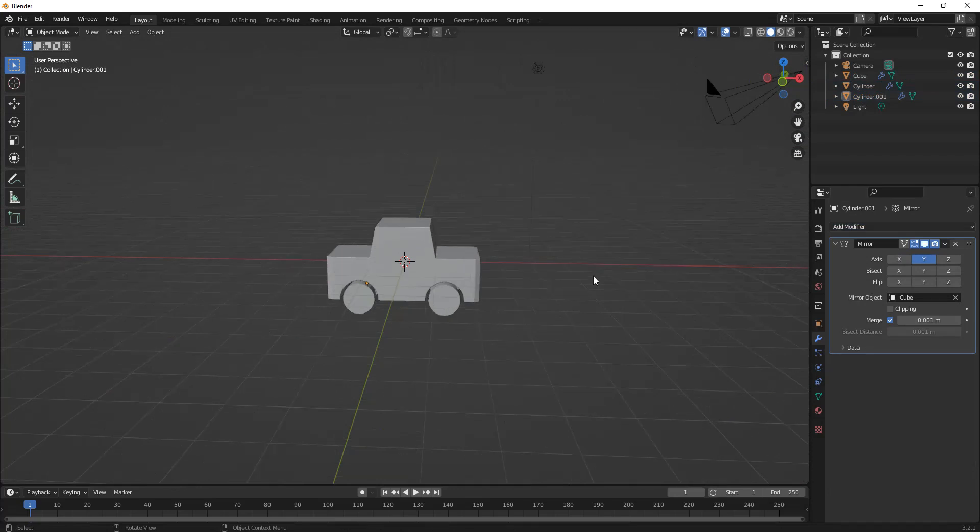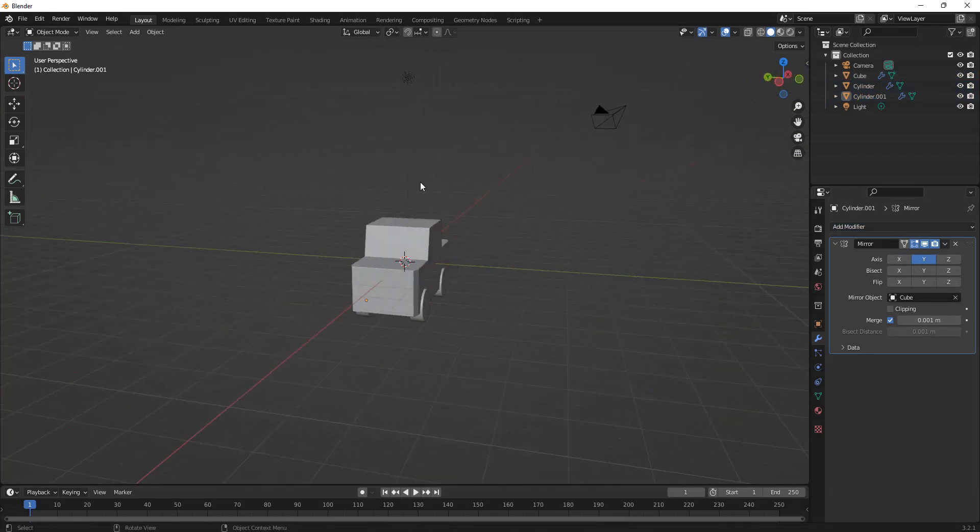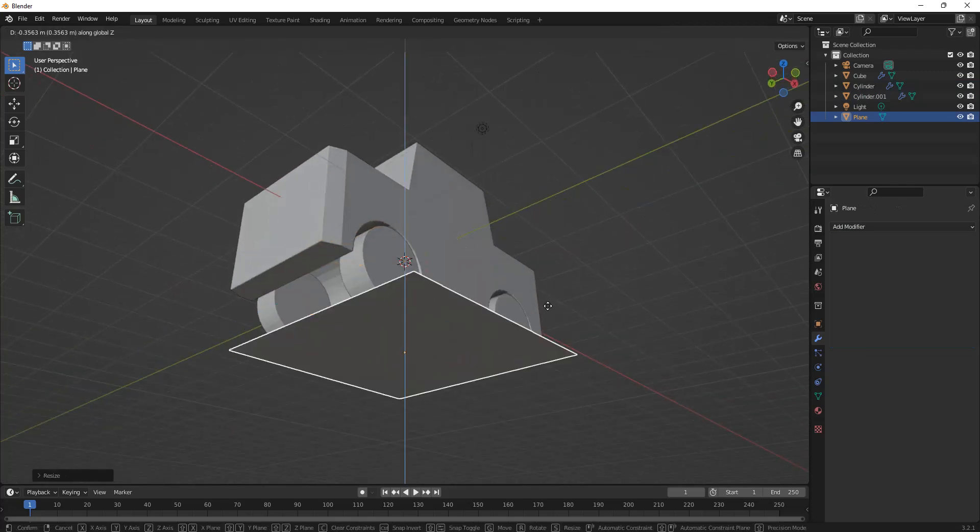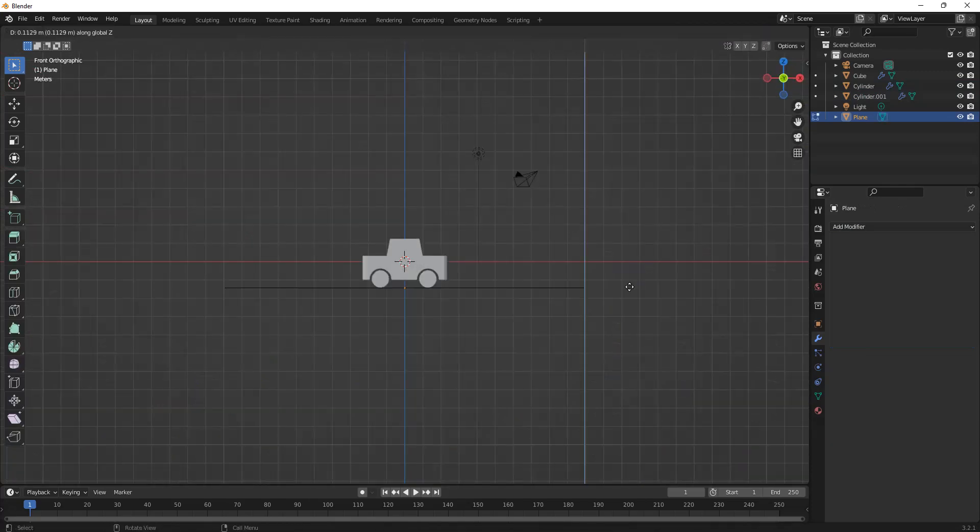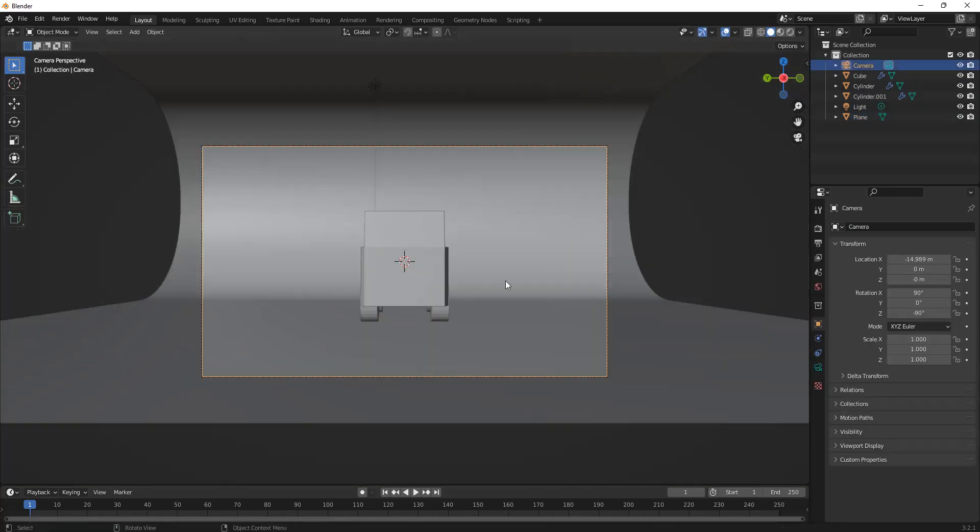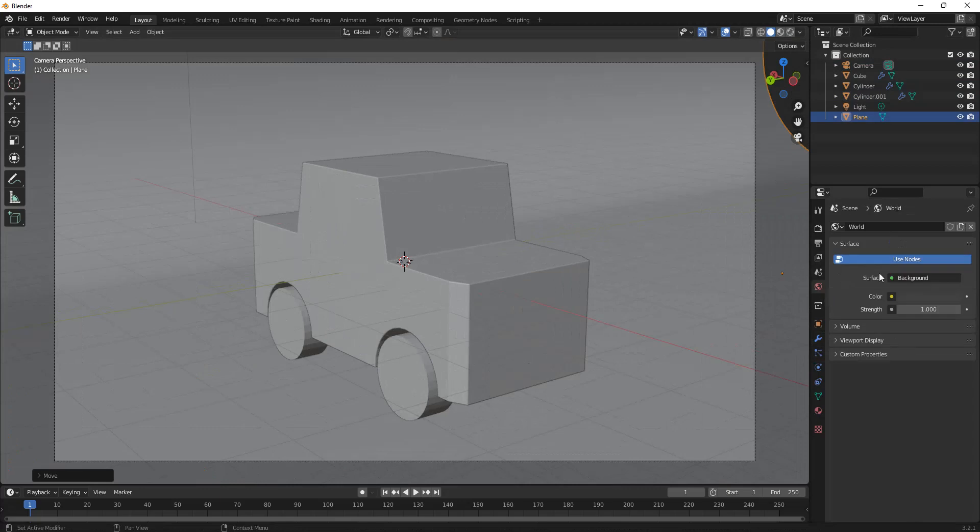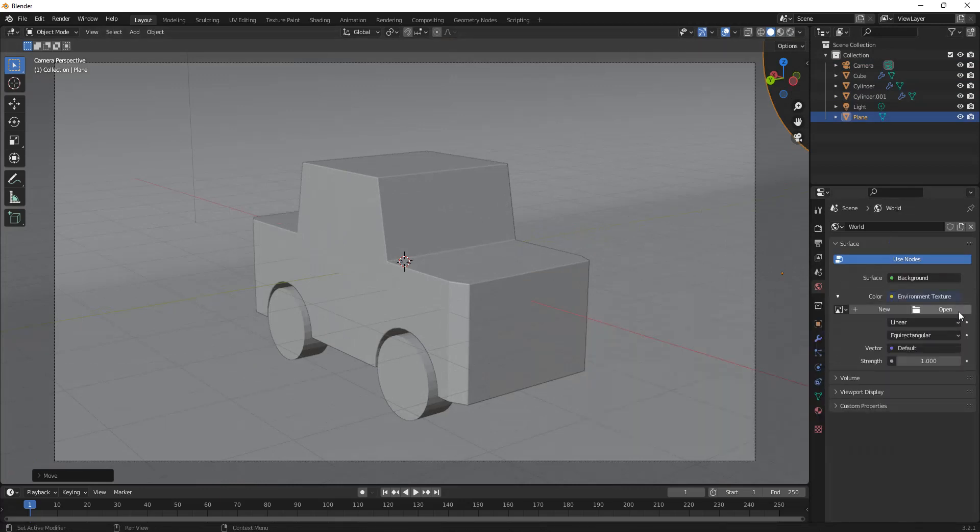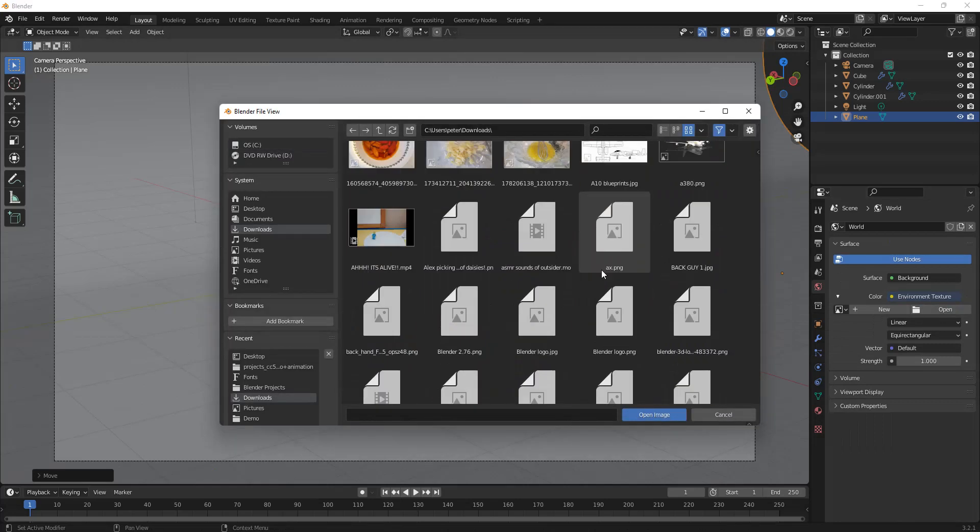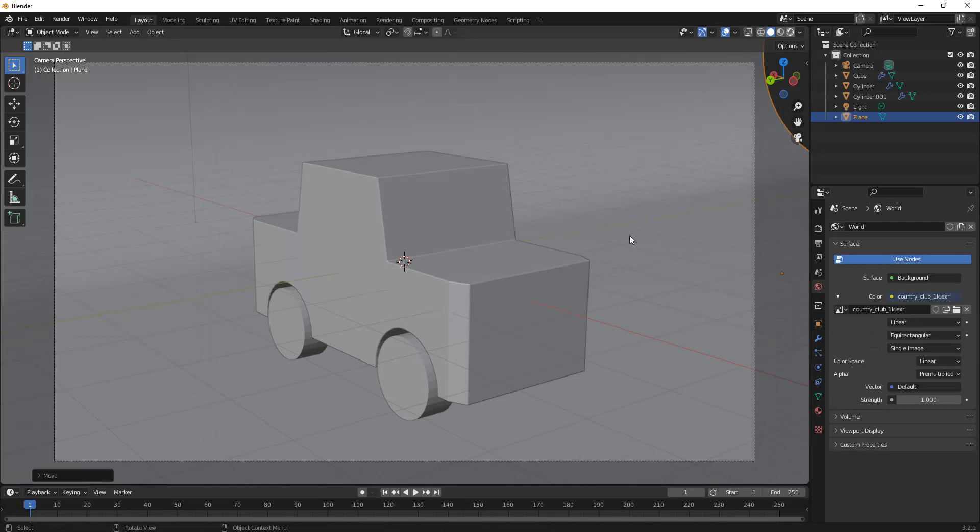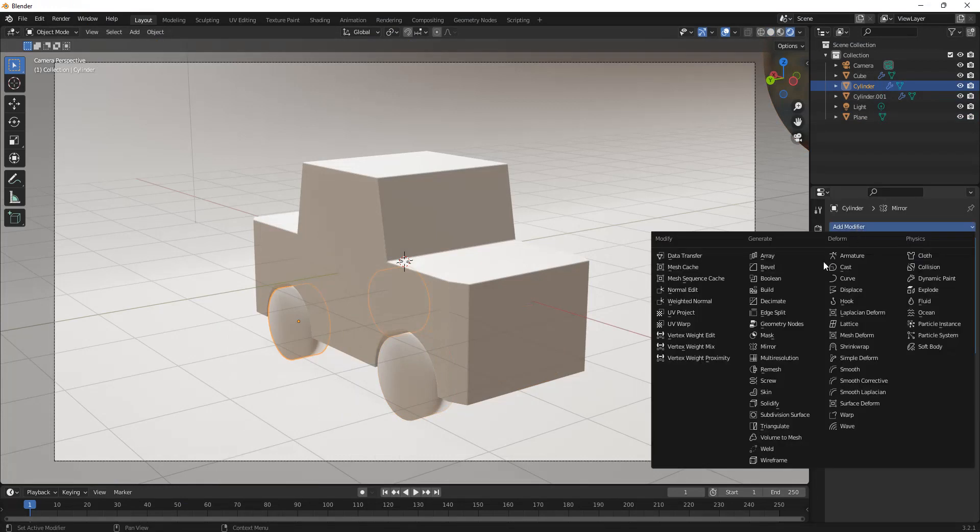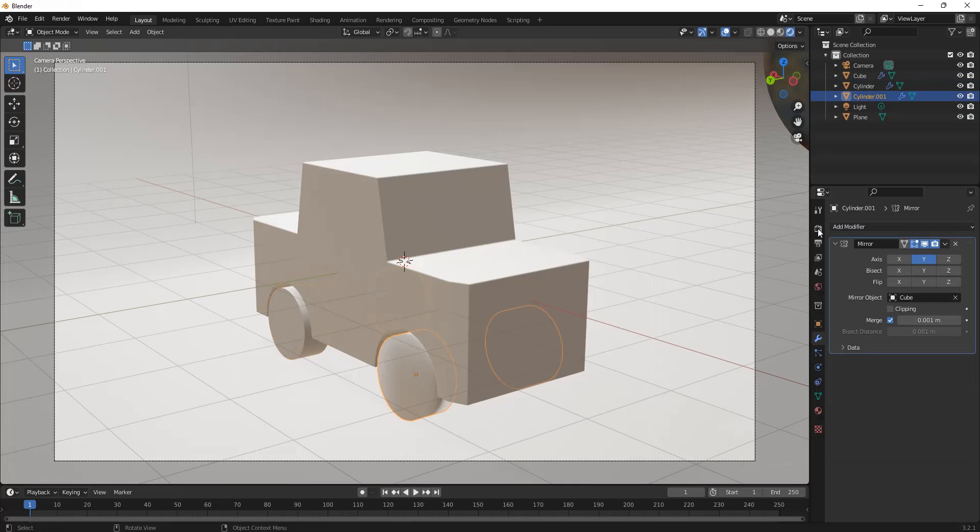I'm just going to make a quick scene right here and I'll put in an HDR. Now we can go into rendered view and see how it looks. Here we are, and I'm just going to shade smooth these wheels and give them an edge split modifier.